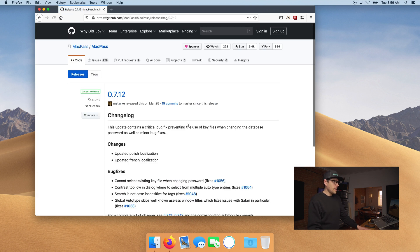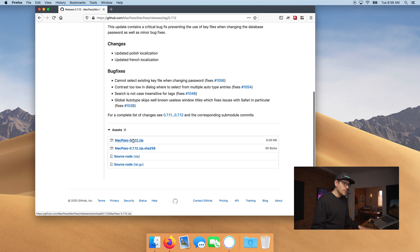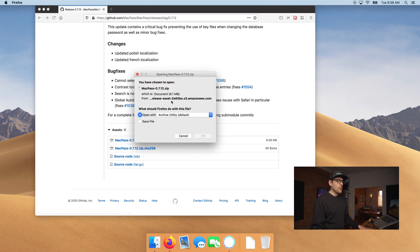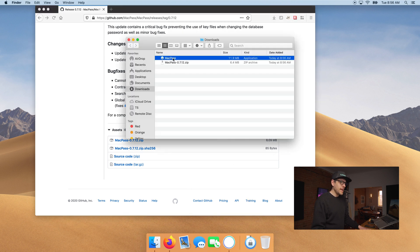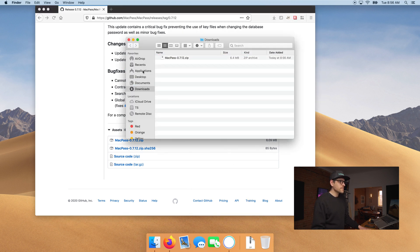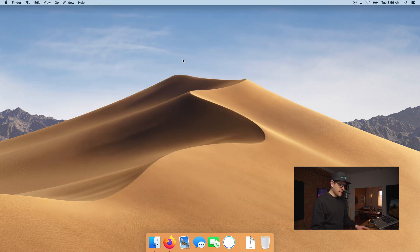So downloading MacPass — as you can see, this is hosted on GitHub. GitHub is a repository for open-source code. If you go to the bottom and click on MacPass it will download an archive that includes the app. Then you take the app and drag it to your Applications folder. Once this is done, we can go ahead and close Firefox.